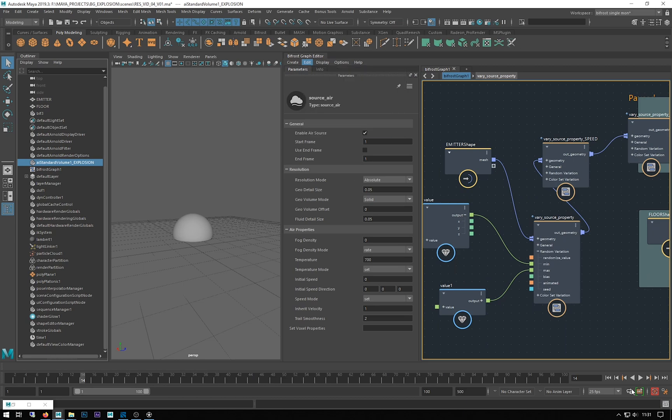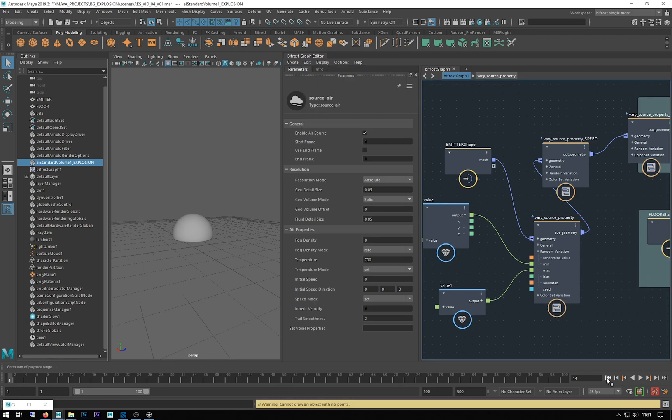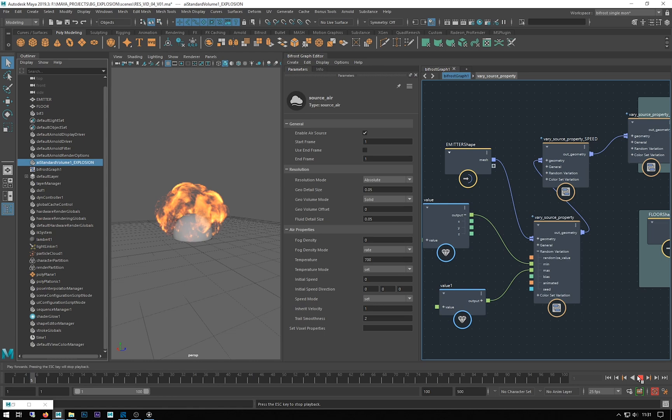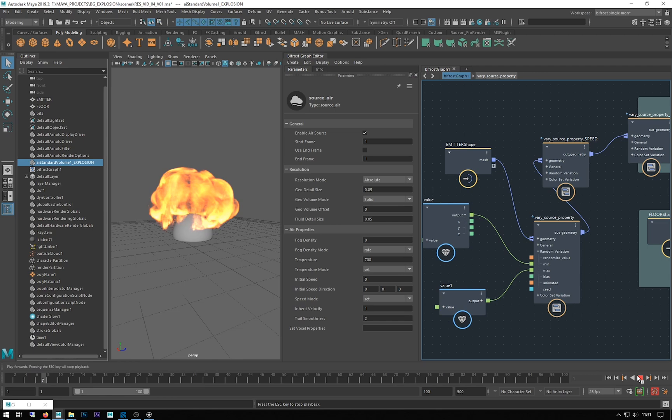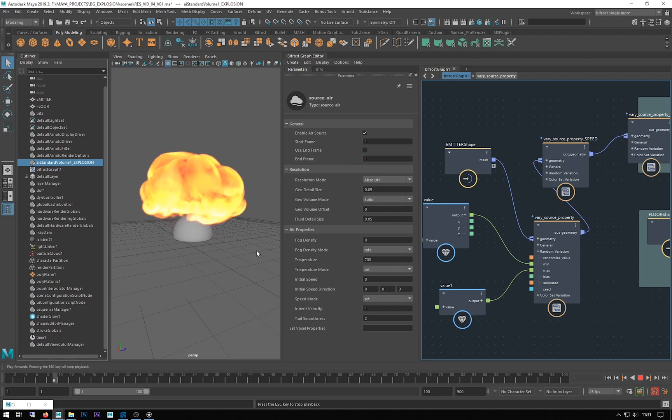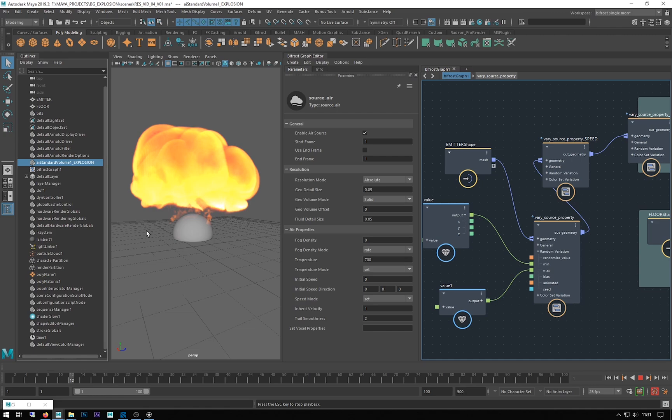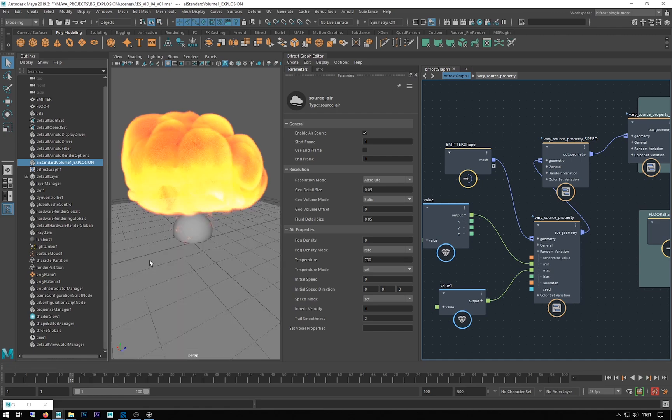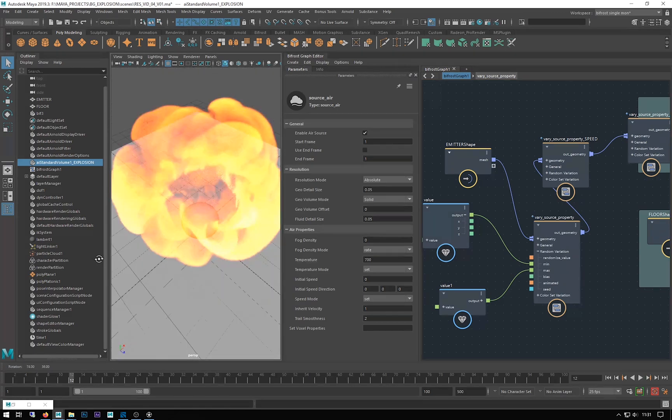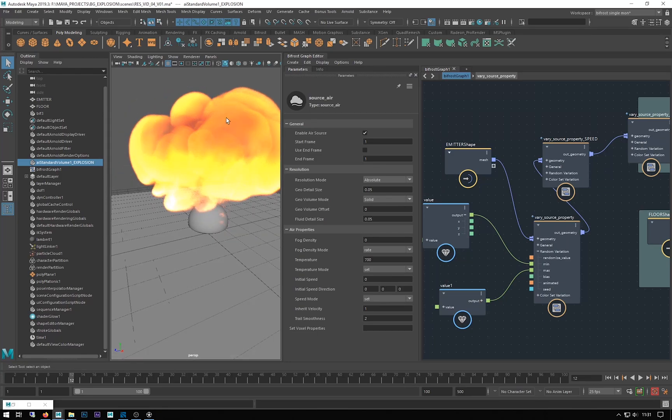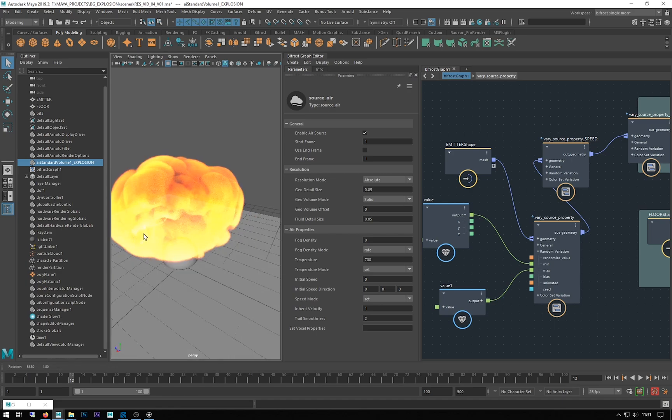I'm going to leave my bias as it is. Got that set up and then I just need to daisy chain that in. Just to make sure I changed my speed mode to set. Let's give that a go. Zoom graph, rewind and hit play. So you can see we're getting slightly different, they're being forced out in different directions.